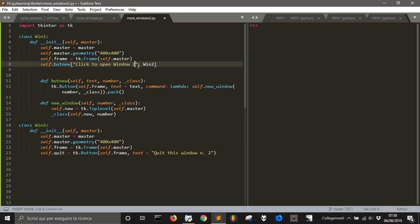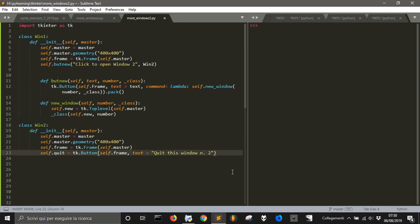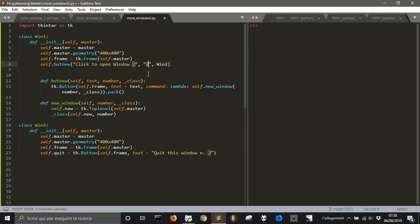We also need to pass the number to the window label — let's write the number as 2. This is not strictly necessary, but I want to use it just to differentiate the windows a little bit. So let's use the number parameter here.